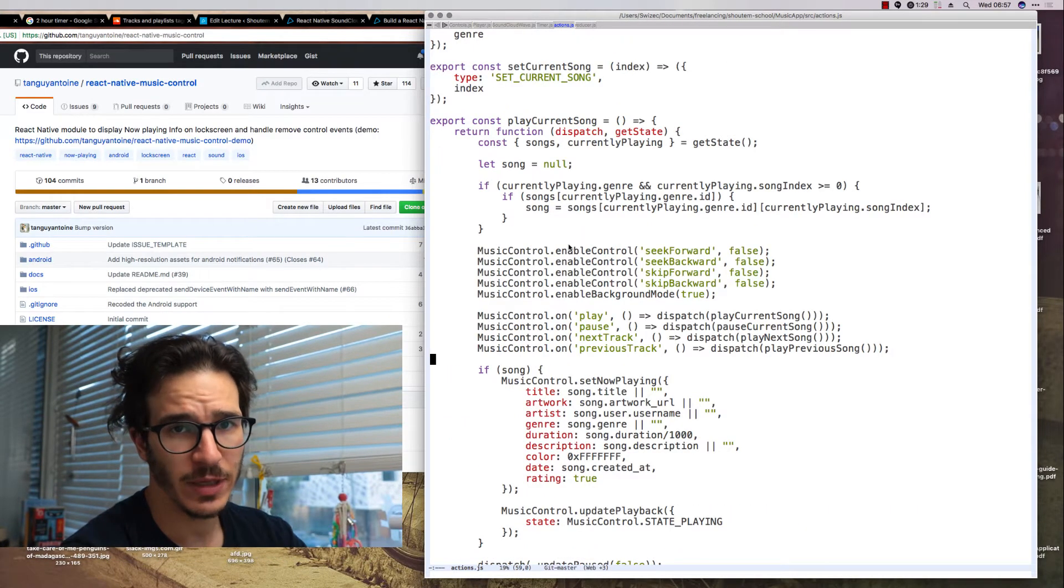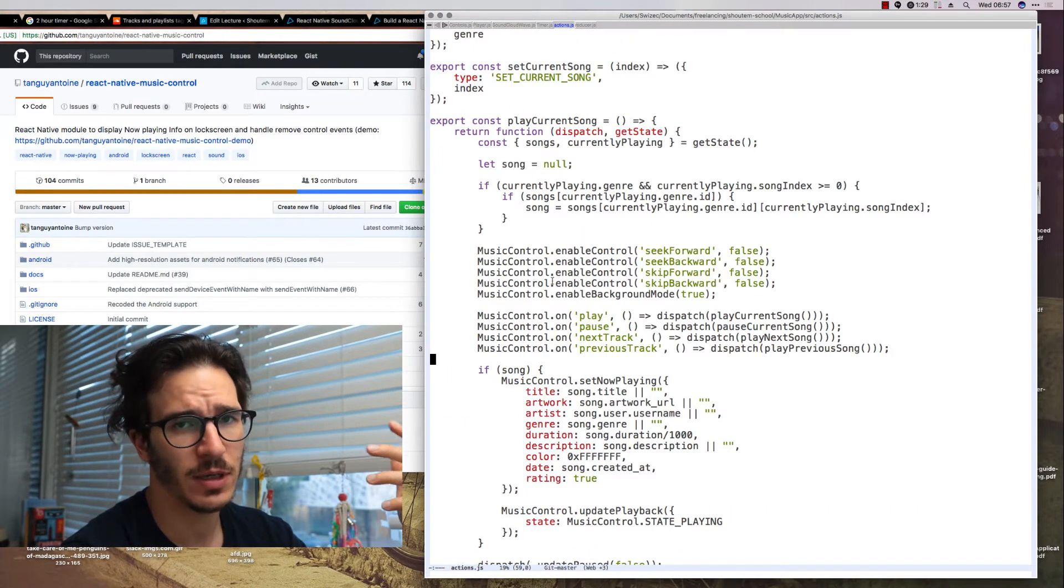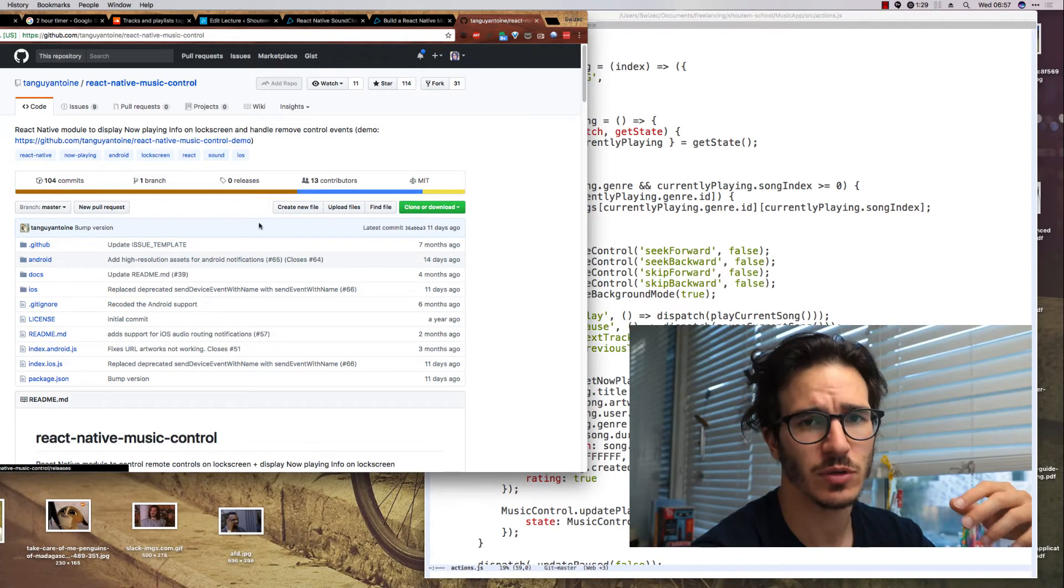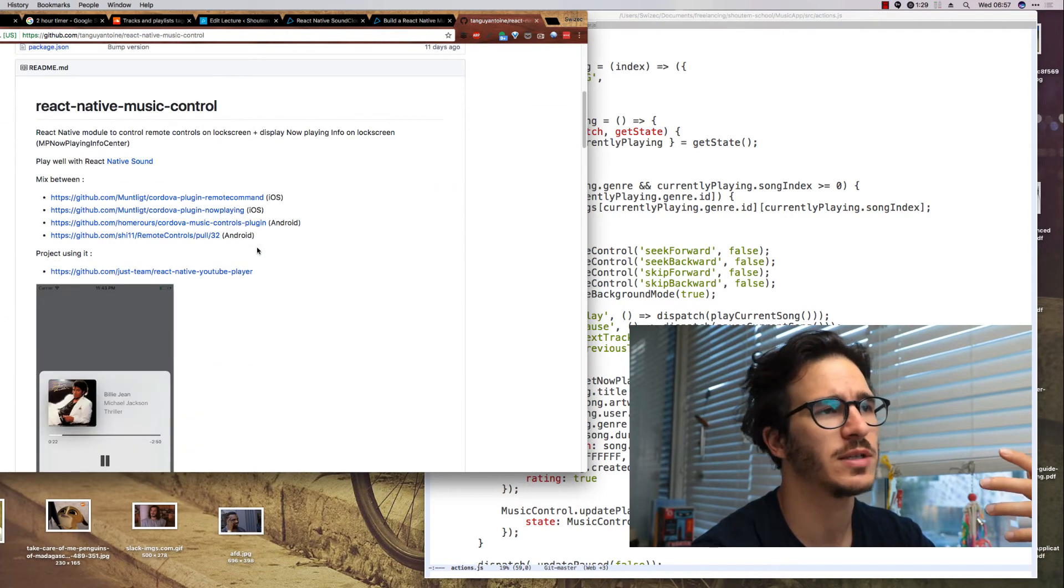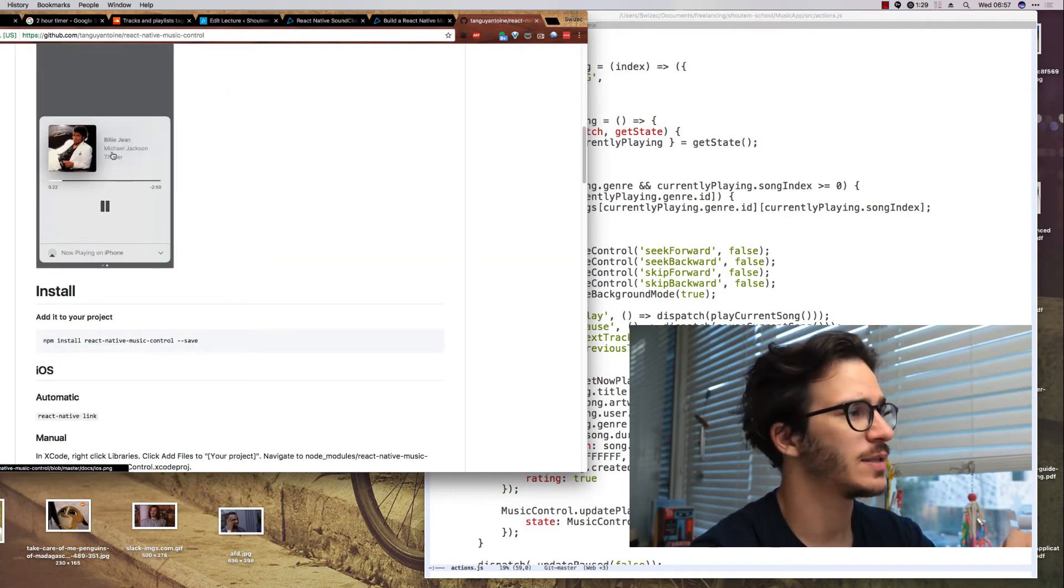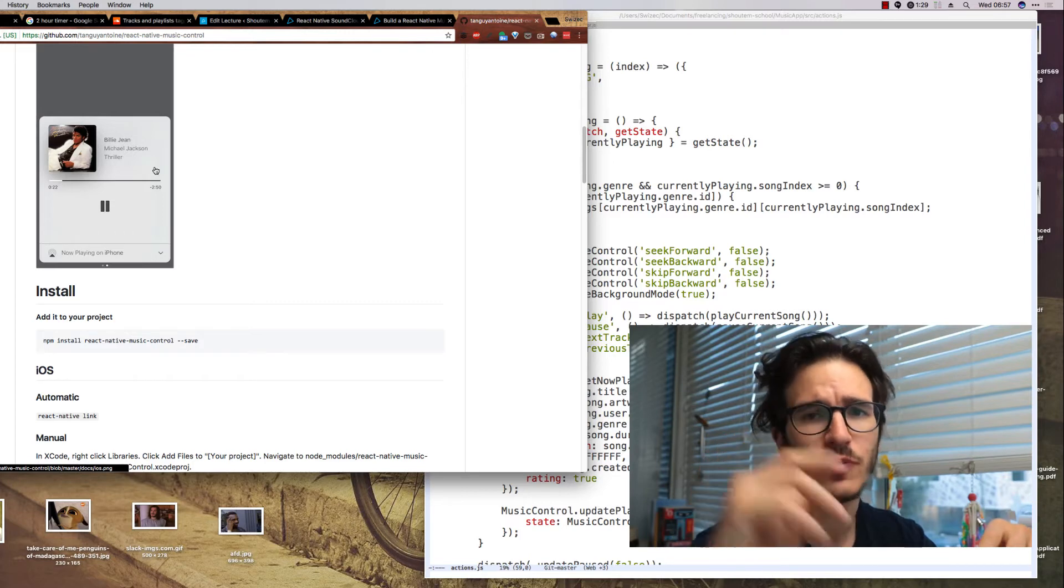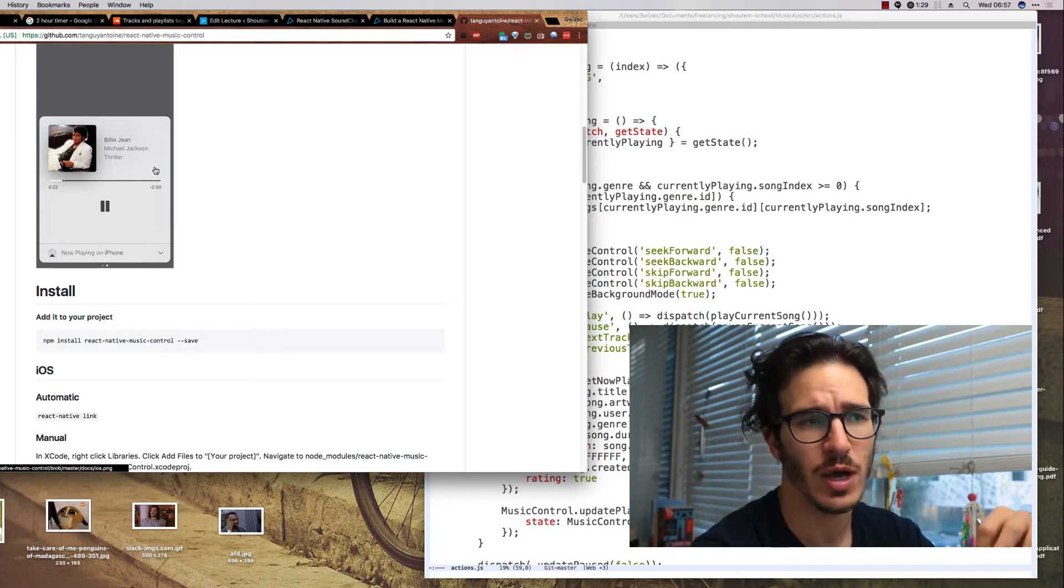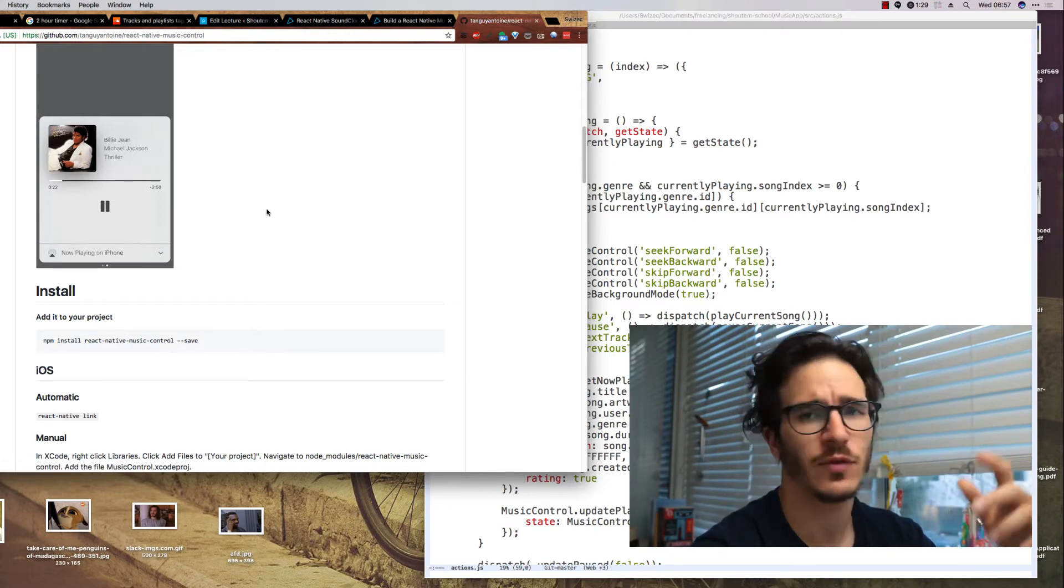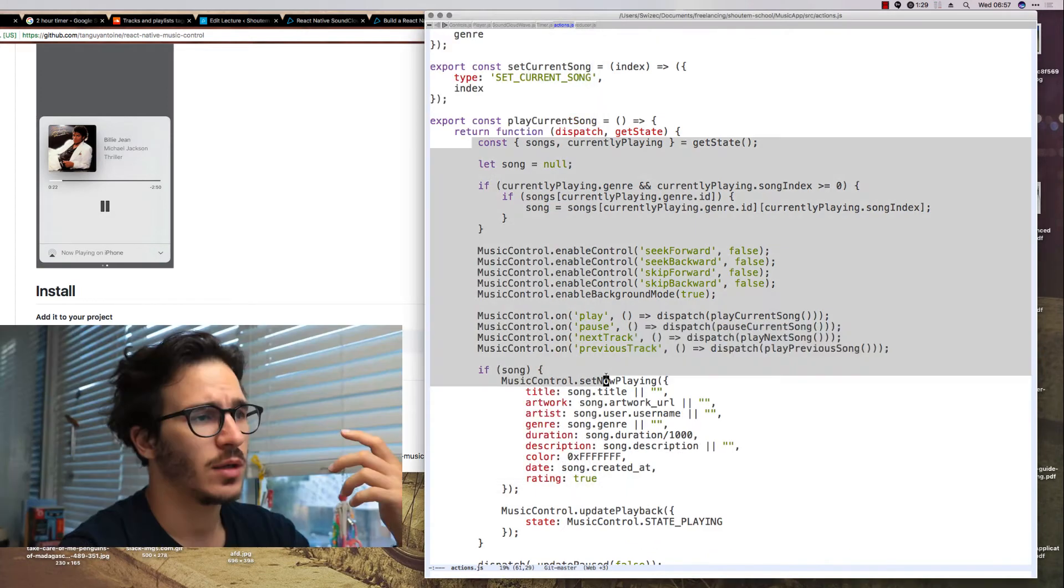The play current song action is fairly complicated because it's using React Native Music Control to talk to the OS's native music stuff. That's this thing here so if you pull up from the bottom of your iOS and I think for Android it's a notification on top.